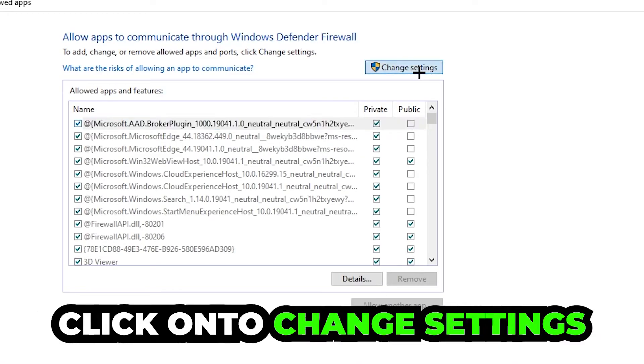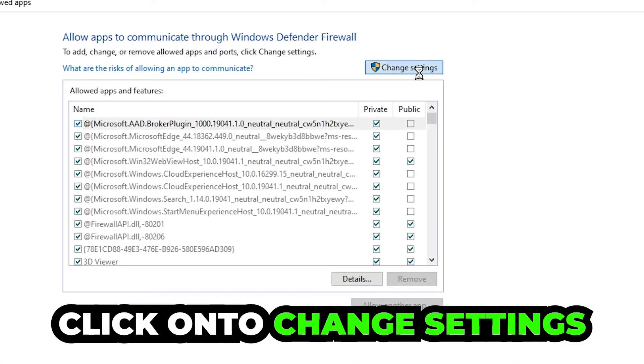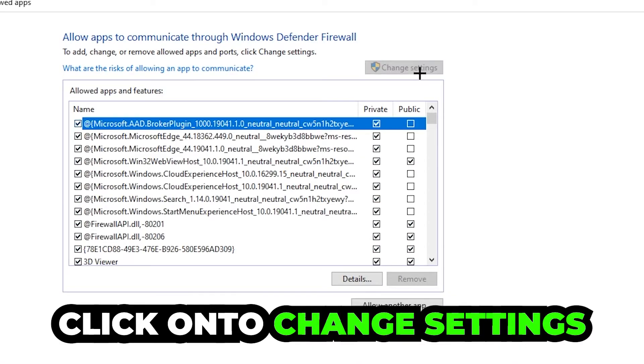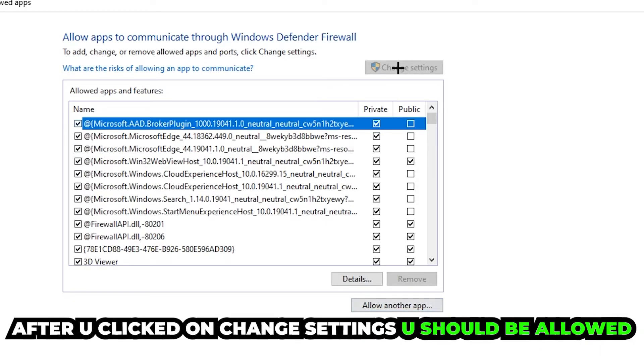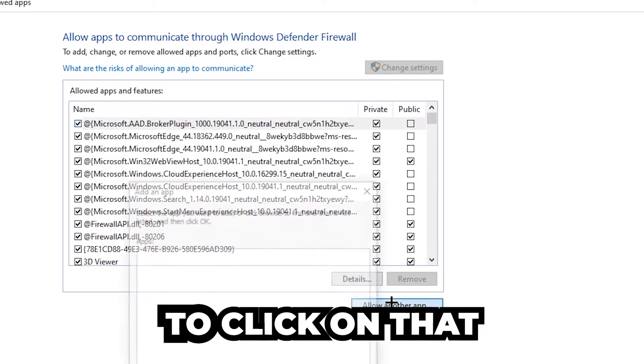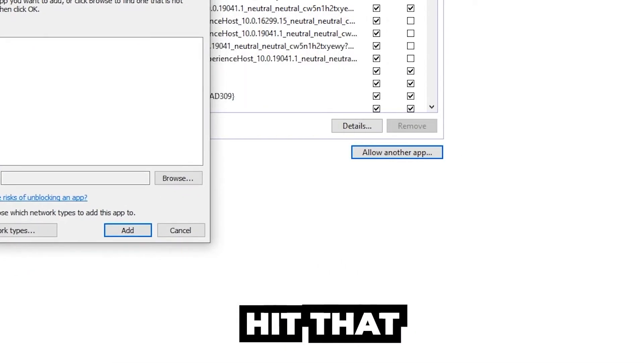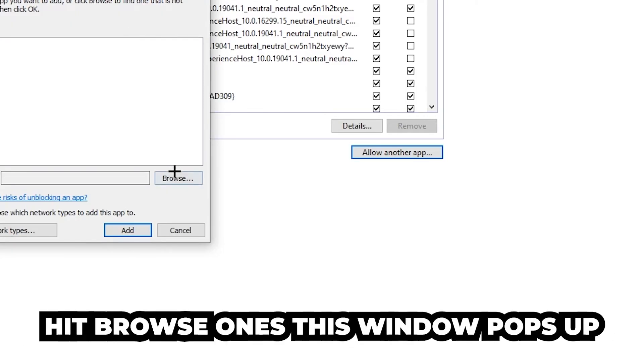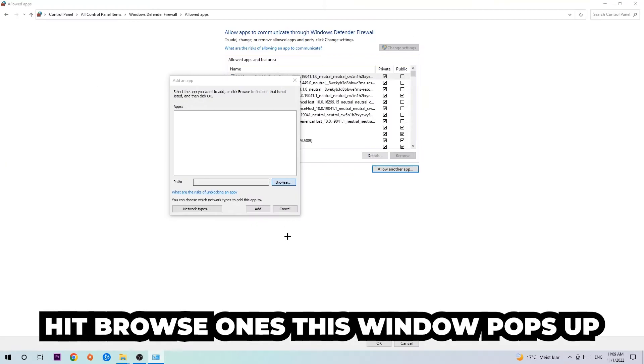And go down to Allow Another App. After clicking on Change Settings you should be allowed to click on that. So hit that, hit Browse, once this window pops up.